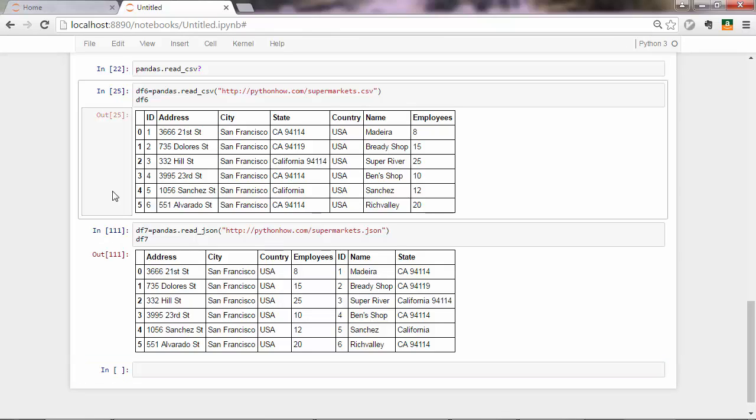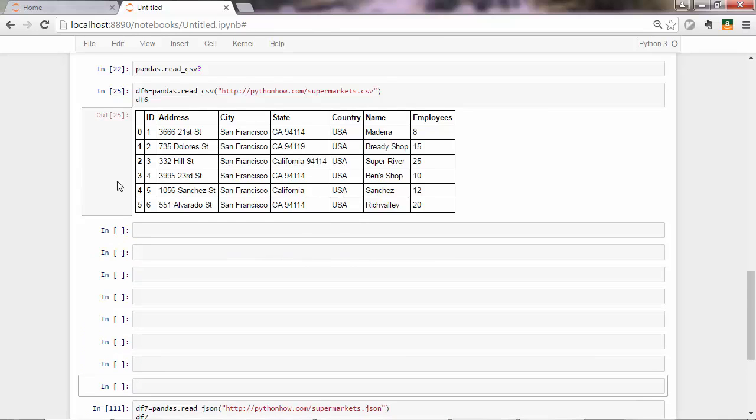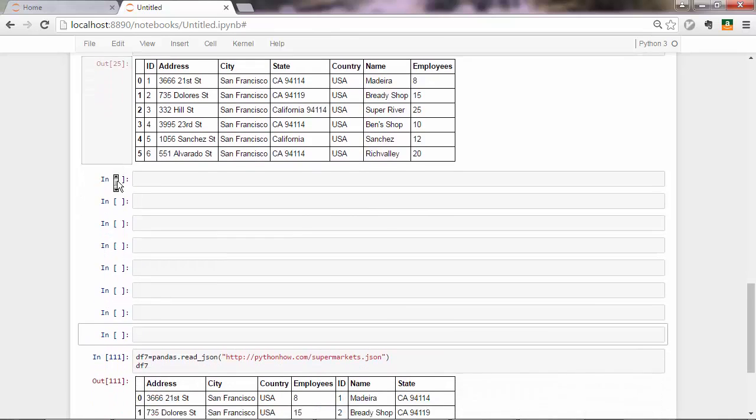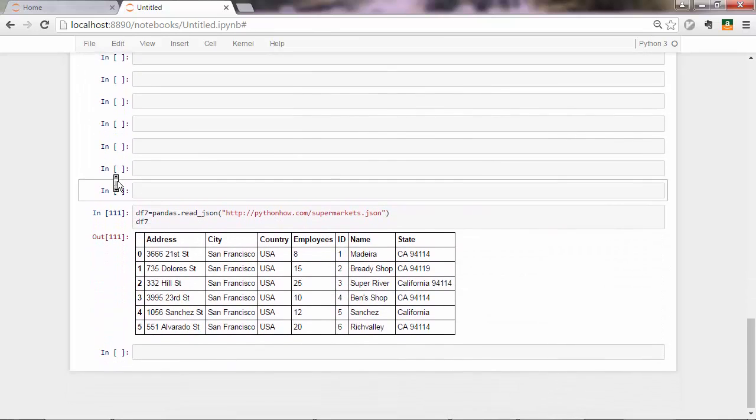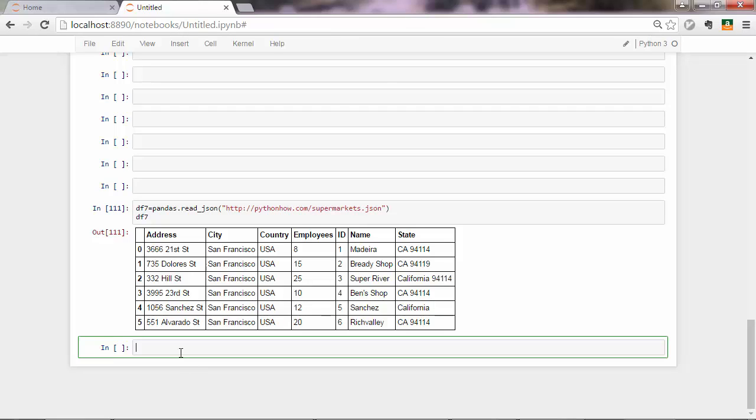Let me create some empty lines here. I don't want to confuse you with that data frame, so we're working on this one. And yeah, df7.